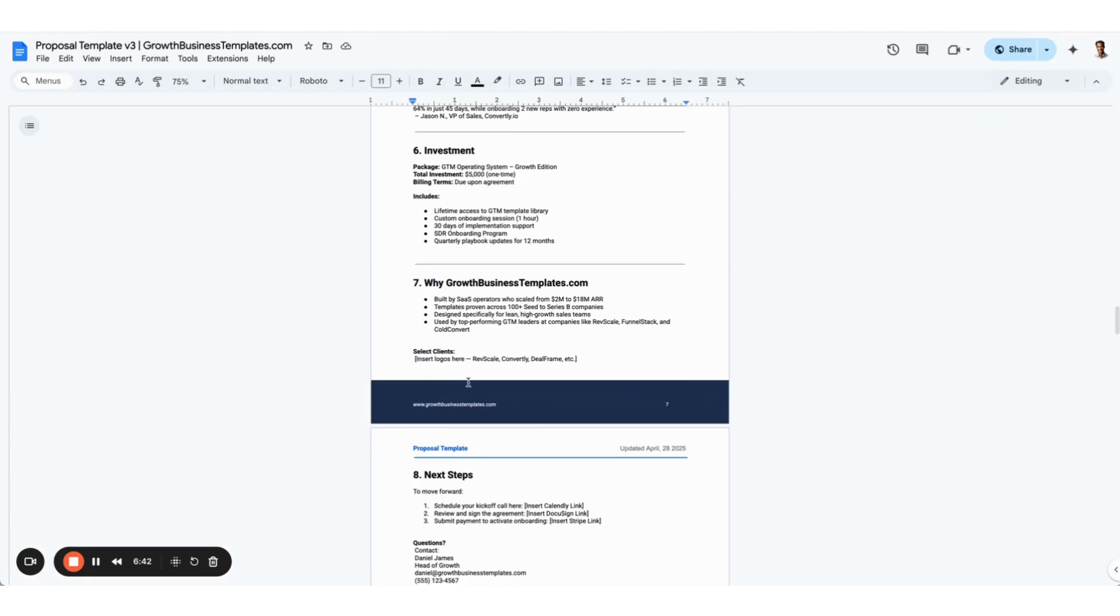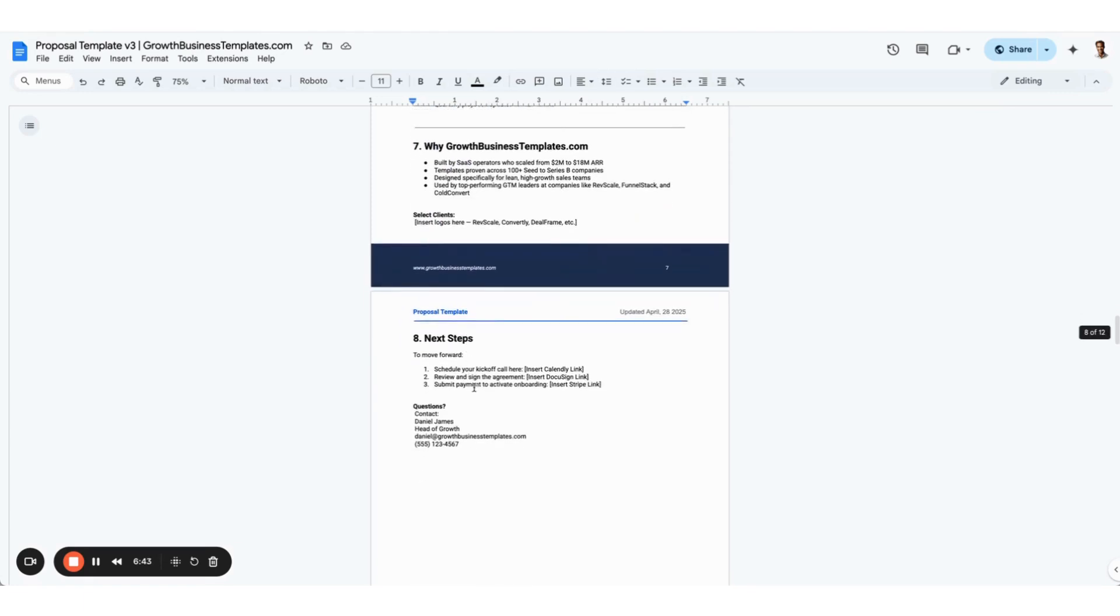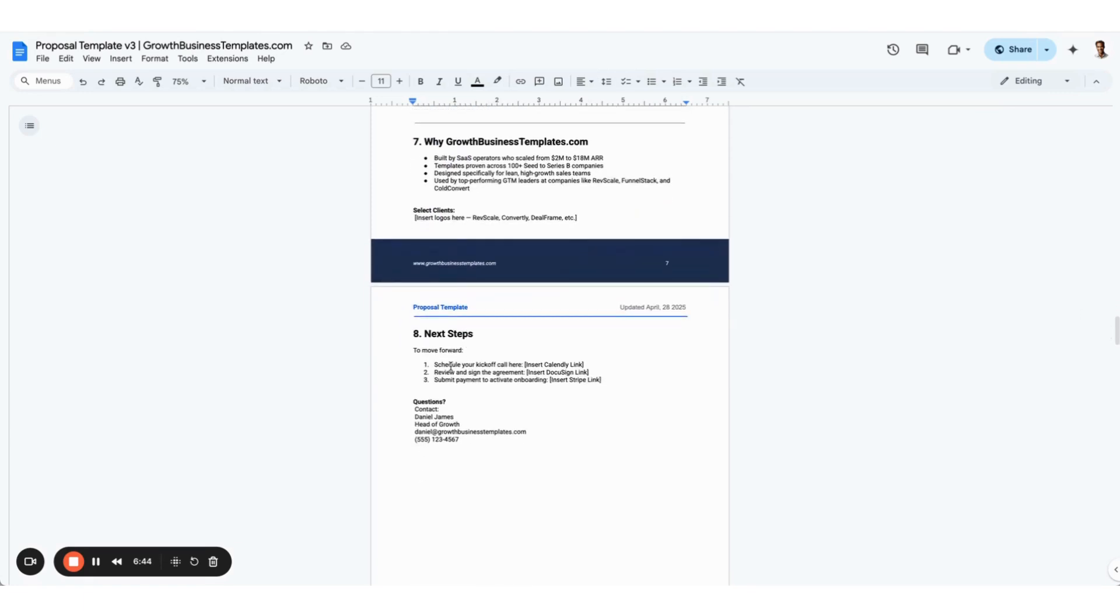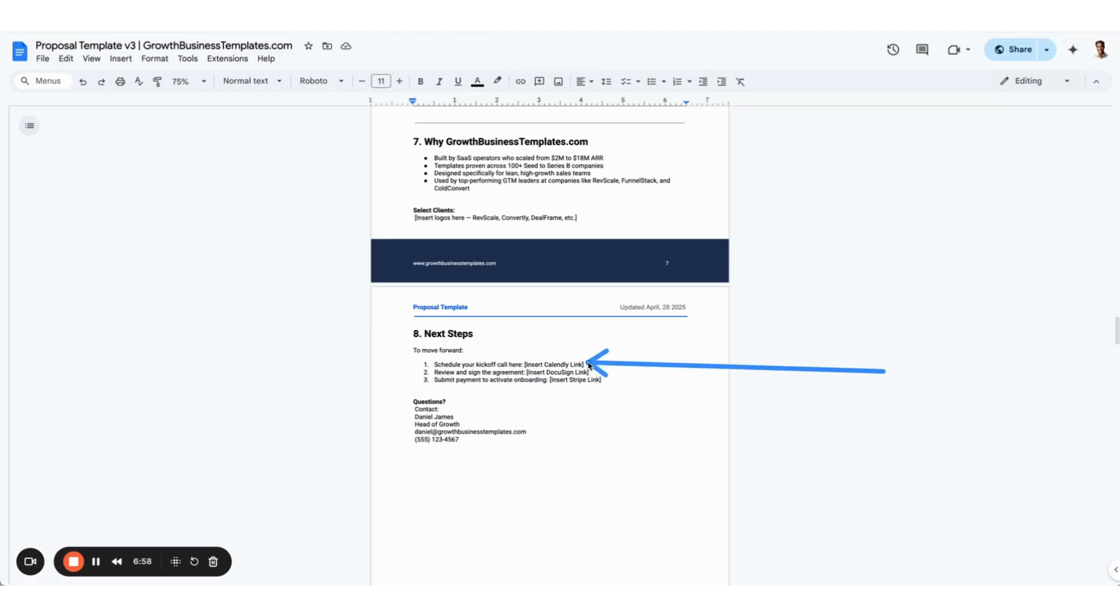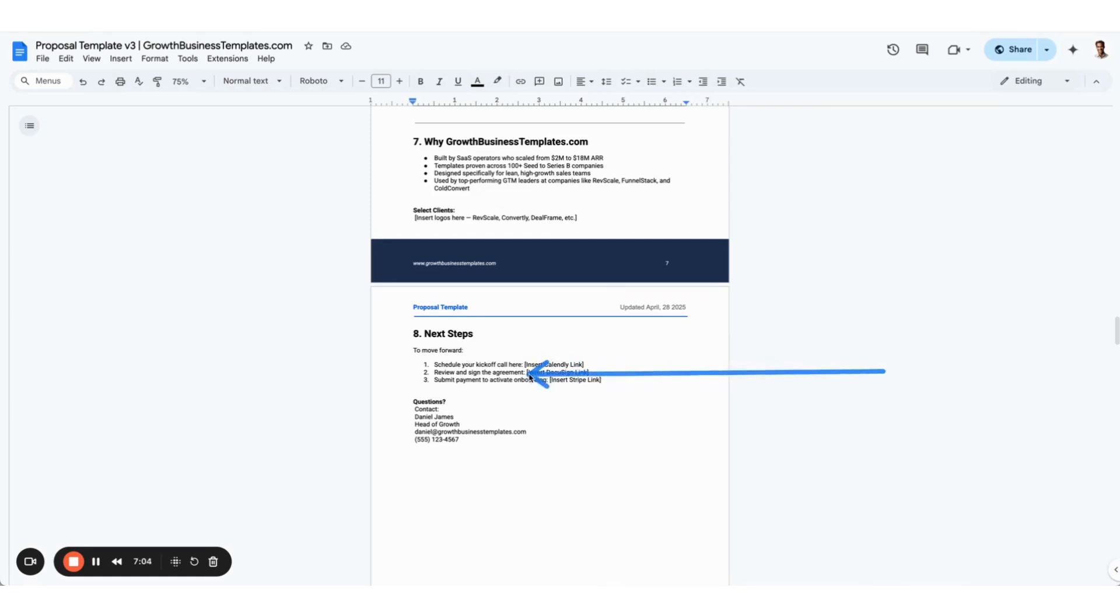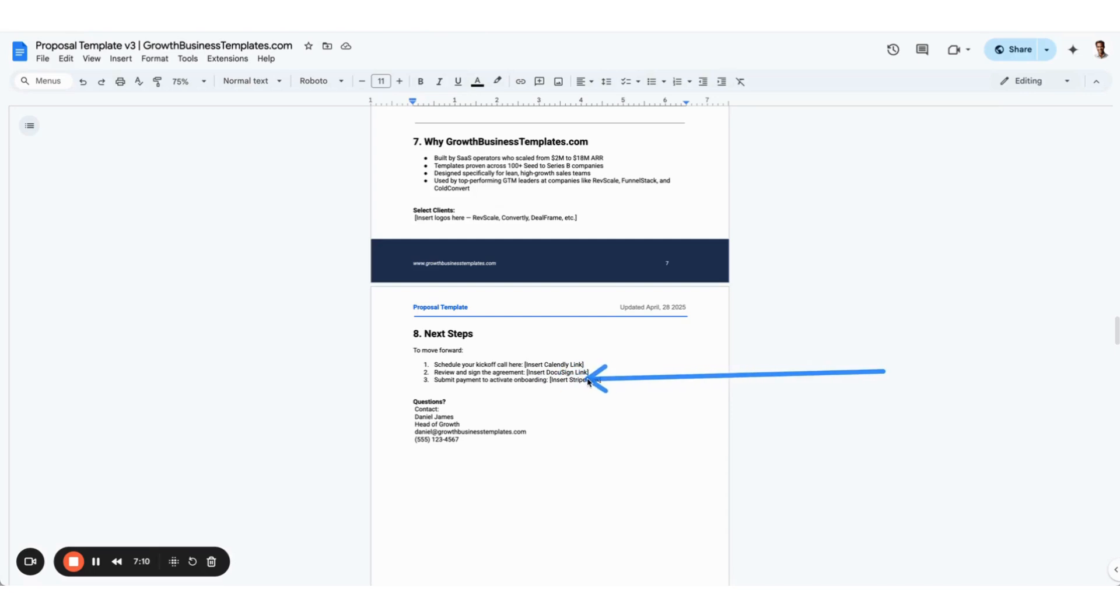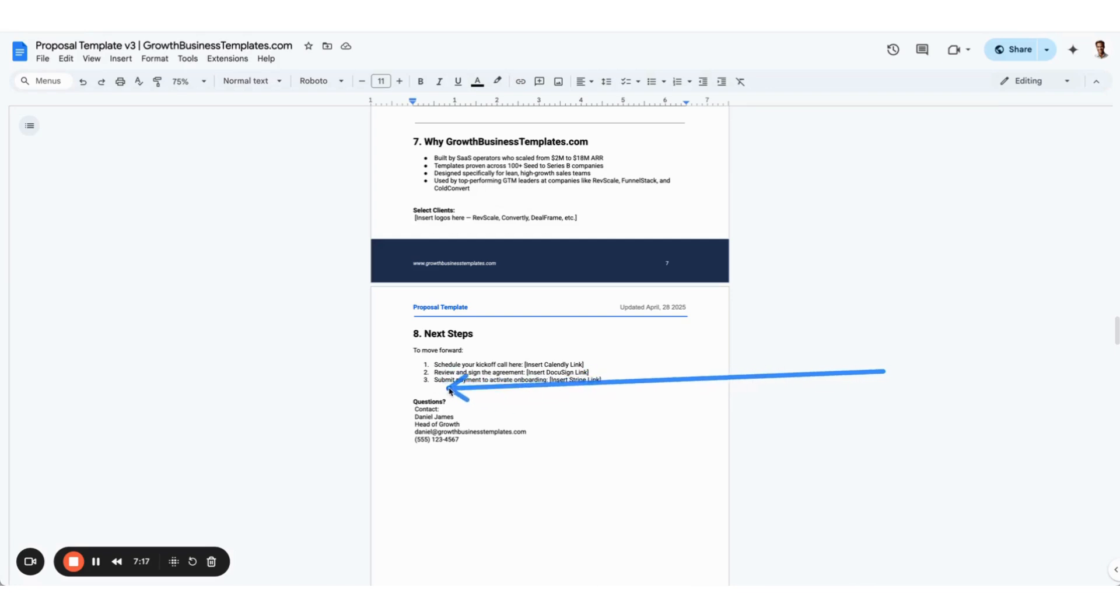Lastly, don't forget a call to action and next steps where you tell them what's next. I like to be thinking way past the order form. The order form is just a point in time, it's a step in the process. But let's schedule your kickoff call, then you just review and sign the agreement, submit payment. Let's start thinking about the kickoff call and success criteria and who you're going to be working with afterwards. Then be sure to include contact information of the sales rep, whoever is sending this out.